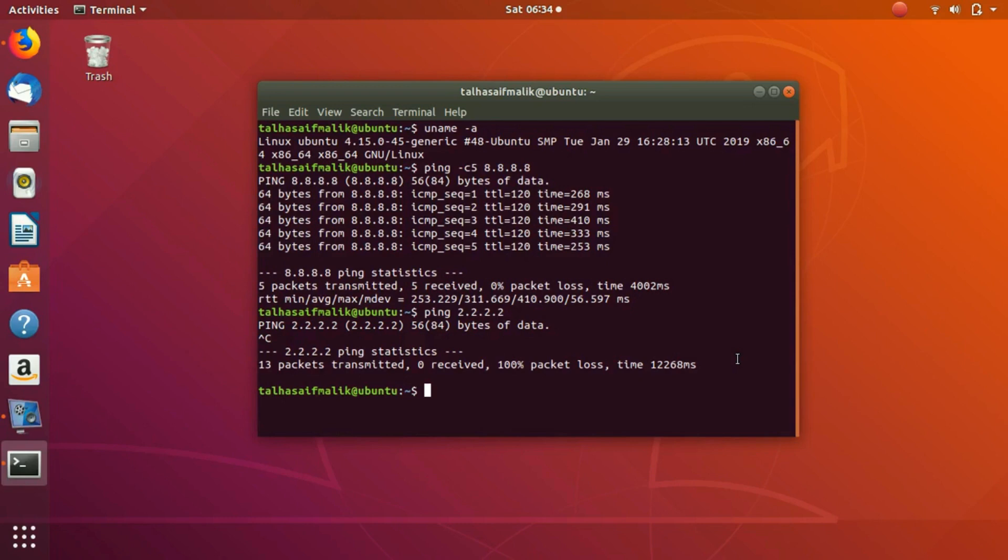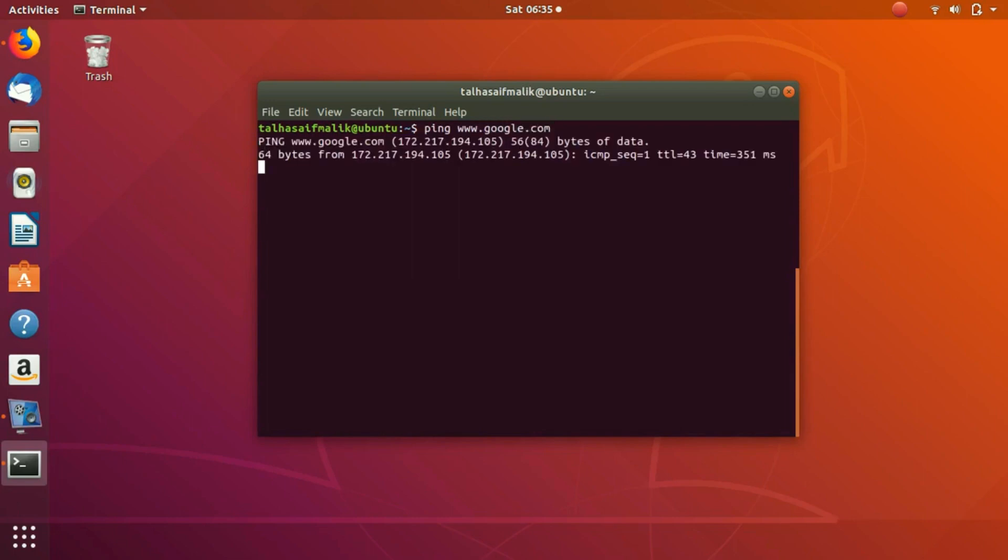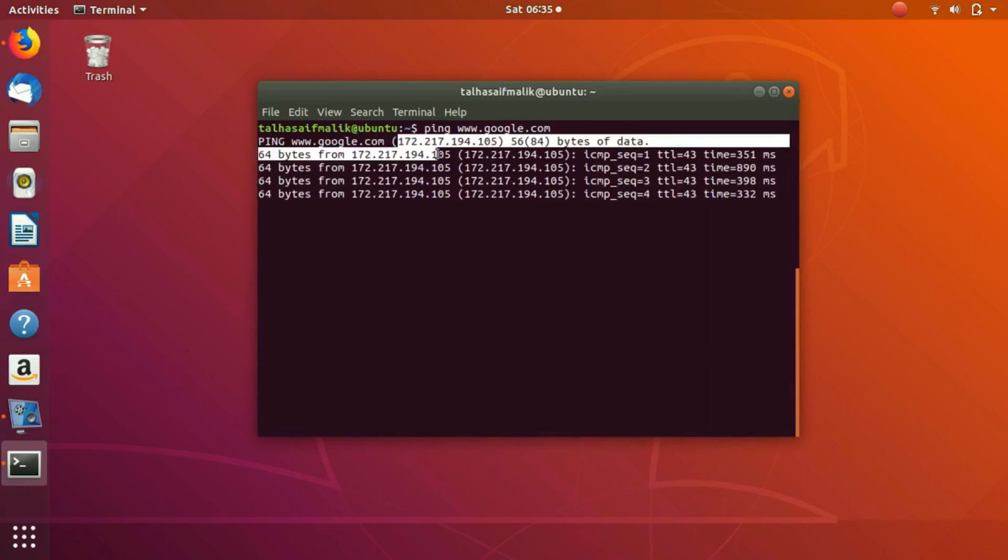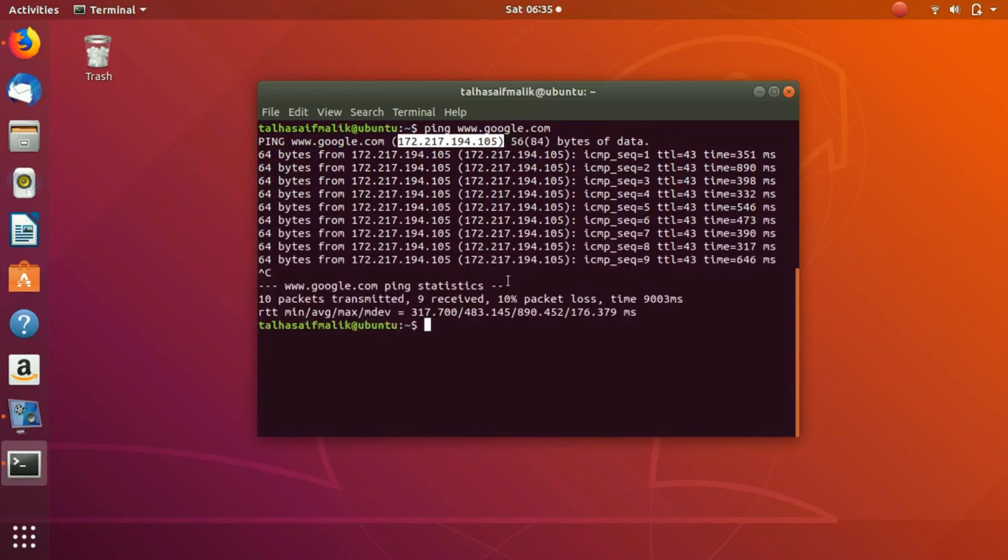Once we have gone through the ping command, there is another command that I want to discuss, which is traceroute. But before that, let me discuss ping. Ping can also be used with the DNS name as well. Basically, Google.com has some sort of IP address which is here, so it will resolve the IP address and then it will start sending the request. I'll press Ctrl+C.